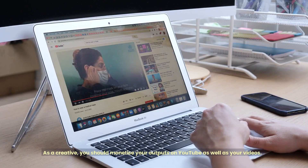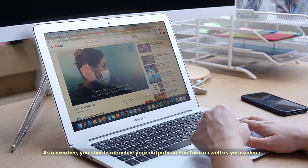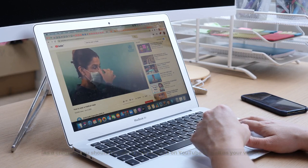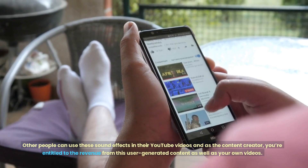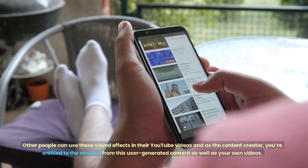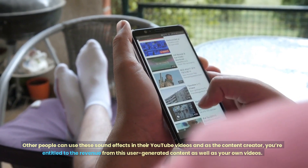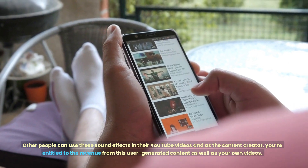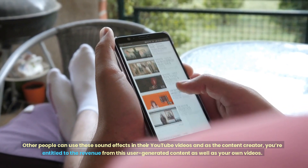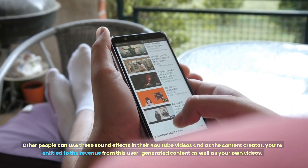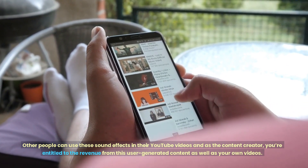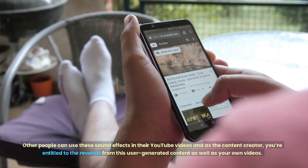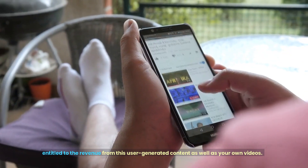As a creative, you should monetize your outputs on YouTube as well as your videos. Other people can use these sound effects in their YouTube videos, and as the content creator, you're entitled to the revenue from this user-generated content as well as your own videos.